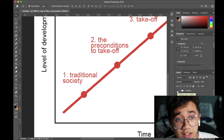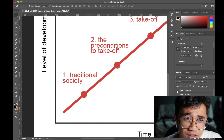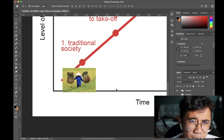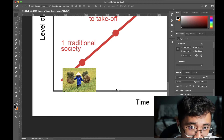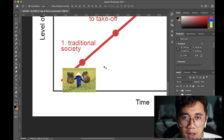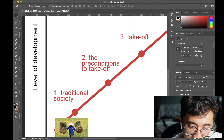The Traditional Society stage describes a society that's old-fashioned in the sense that life was very agriculturally reliant — think agrarian societies. Productivity levels in the economy at this stage are pretty low. Overall, it's a stage where the economy and society are at their very beginning stages, not very advanced. In due time, this society would eventually transition to the next stage.